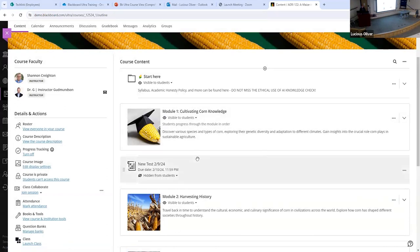Anytime you create new content — a new folder, a new document, a new test — it always comes in as hidden from students. Just in case you need to do a double check and make sure you're in control, you don't want it open live to students if you've made a mistake. So you can create your whole class in the background and then just go and unhide it all at one time, or you can build a whole week. This is an extra safeguard so you don't publish something you didn't mean to.